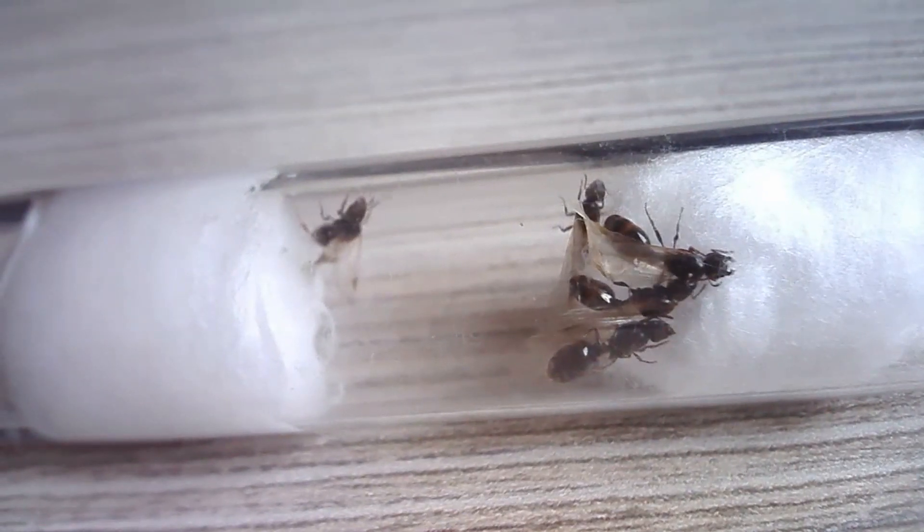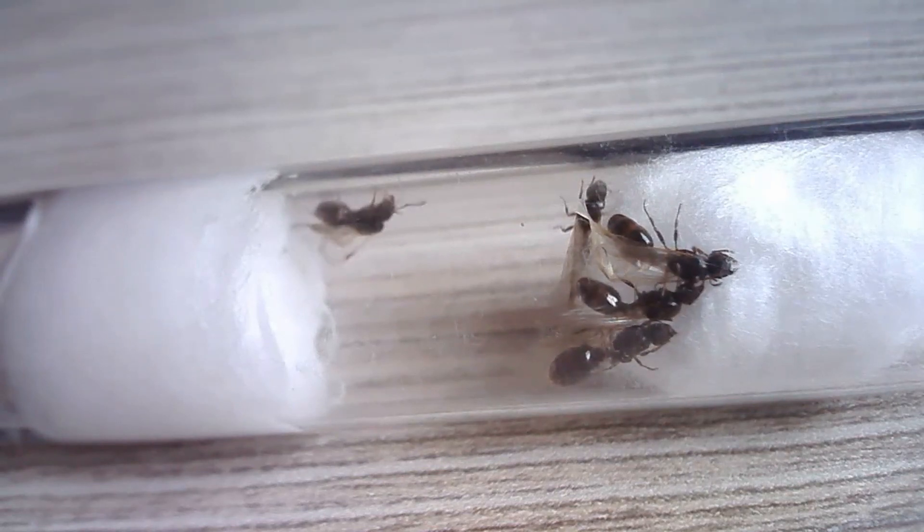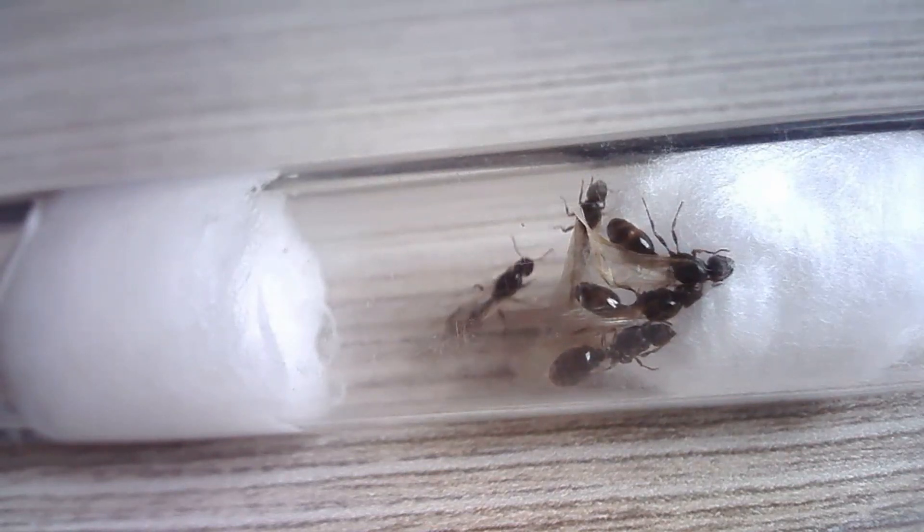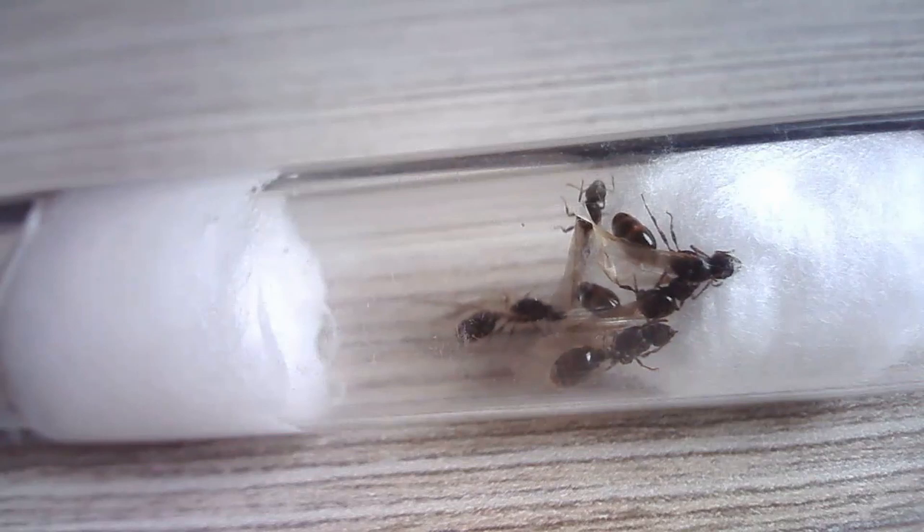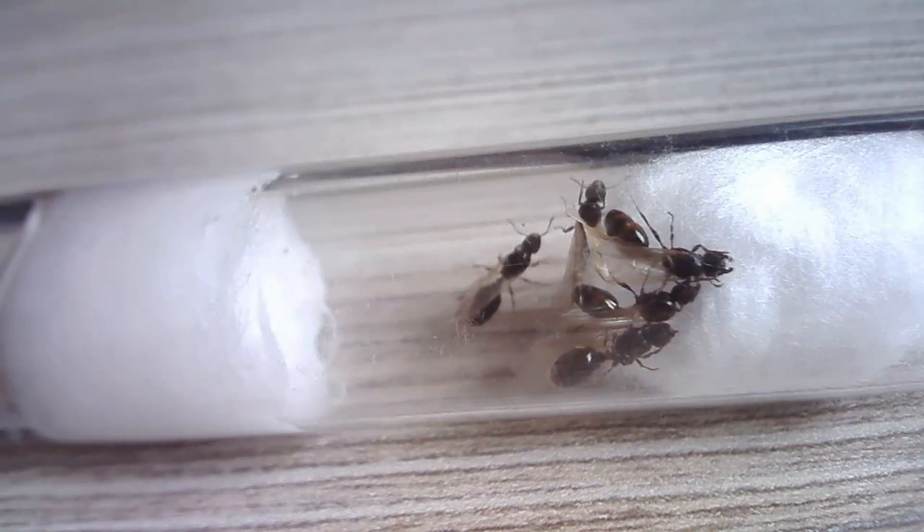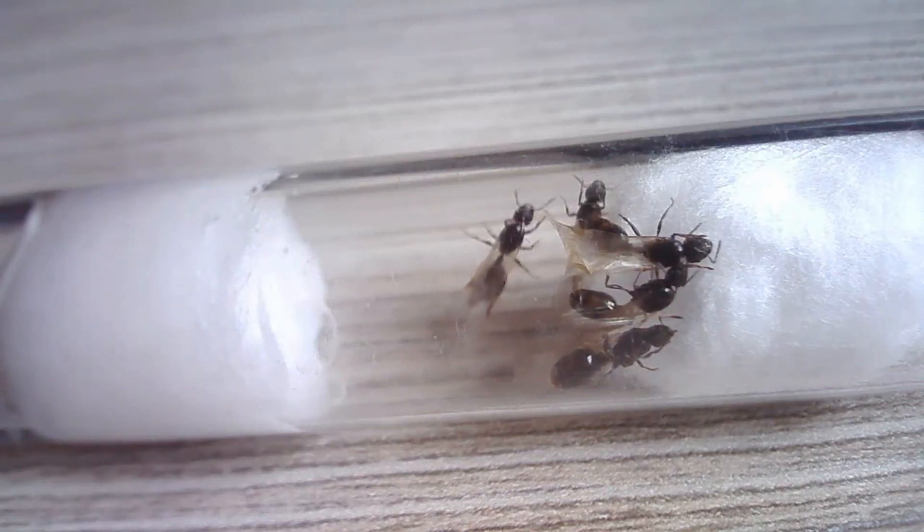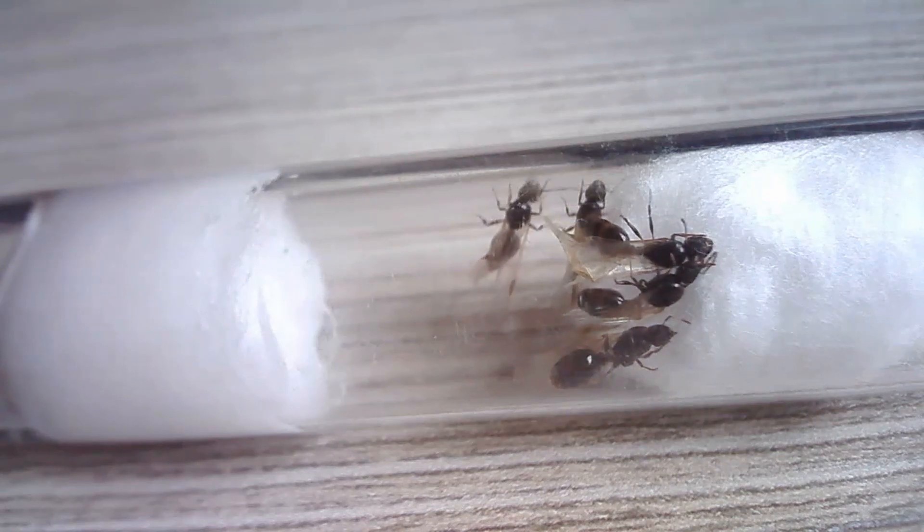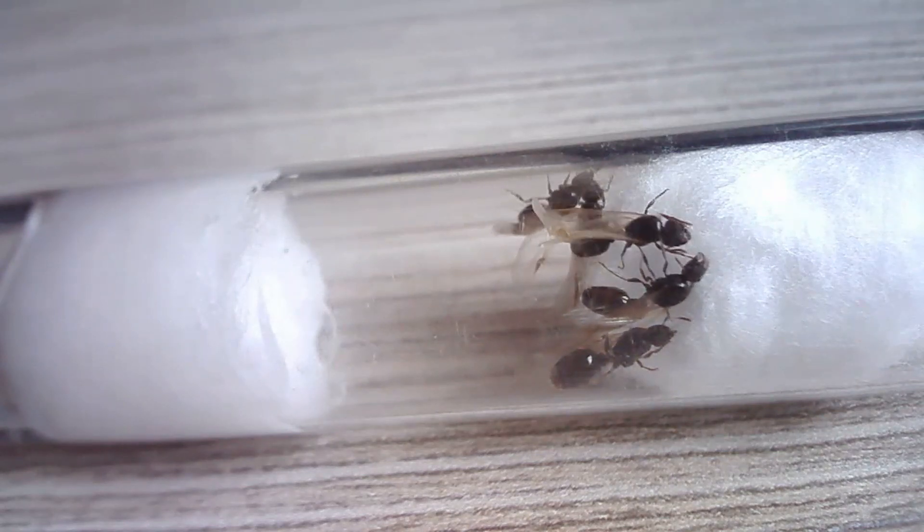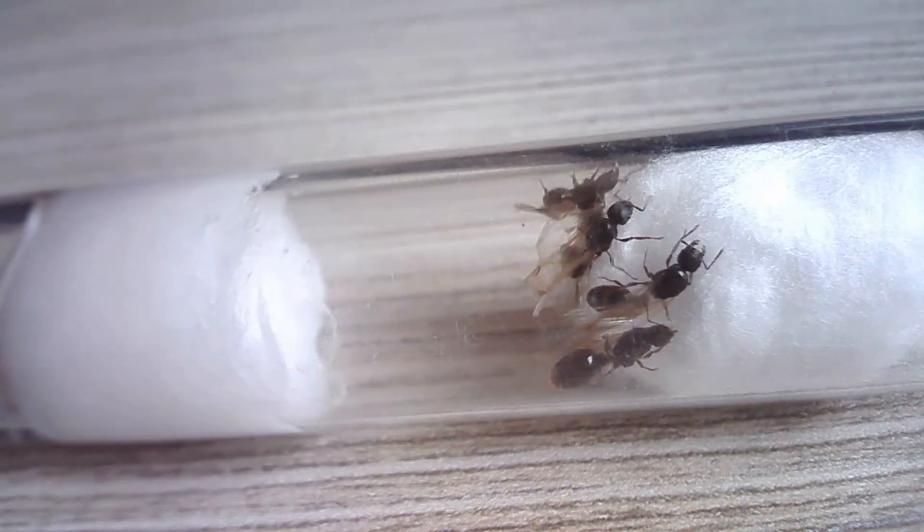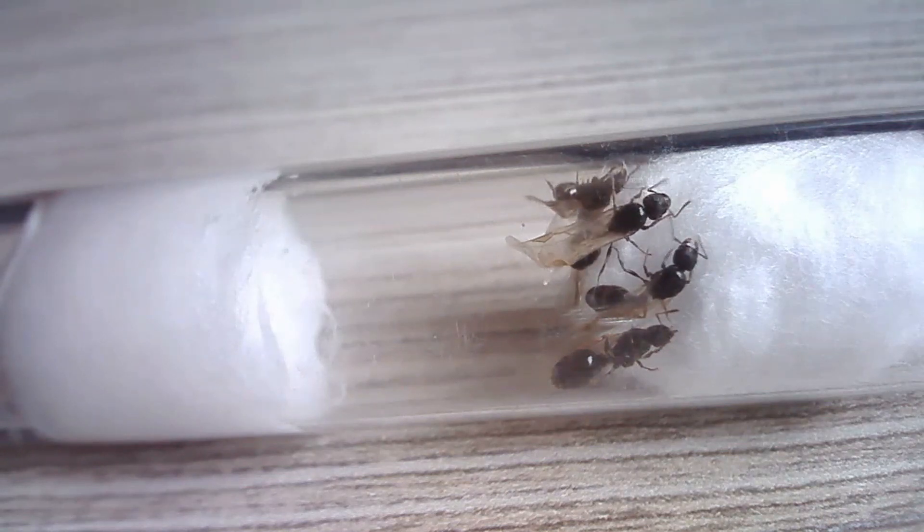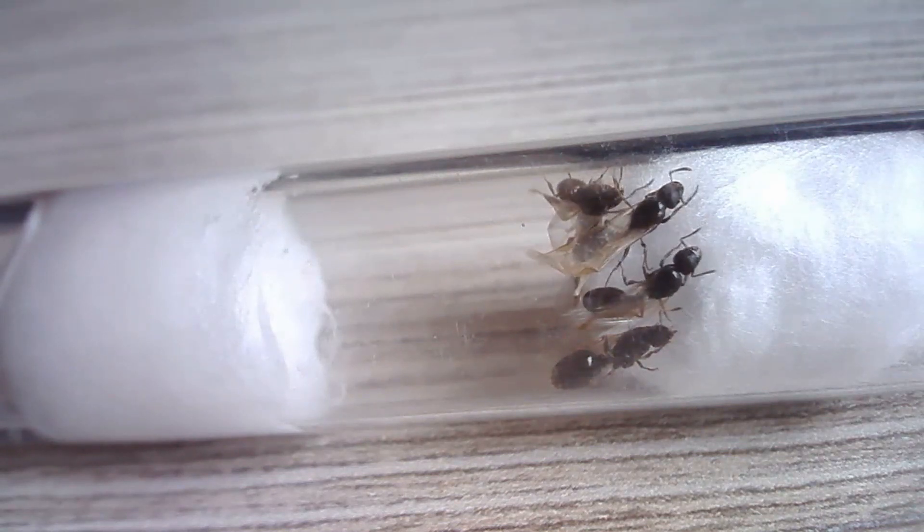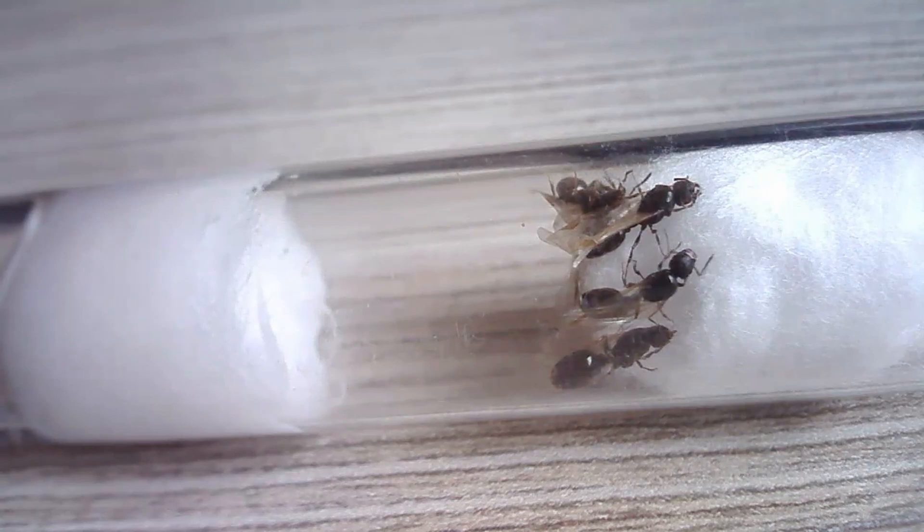So the queens are all Tetramorium caespitum and as you maybe know Tetramorium caespitum is not known for being polygynous. But these queens are probably all from the same nest because I only have one nest of Tetramorium caespitum around my house.